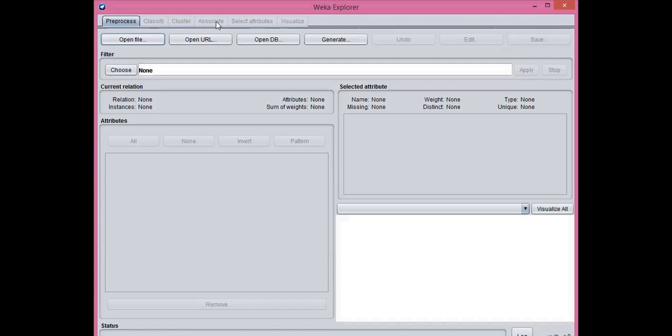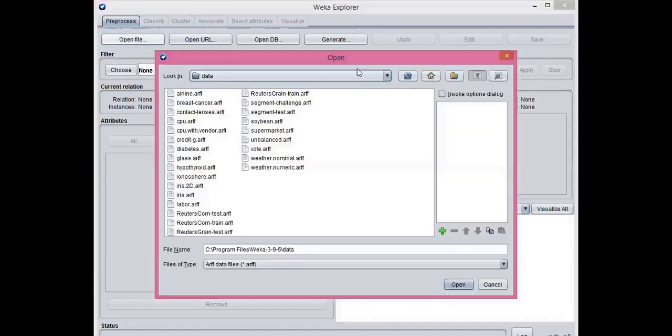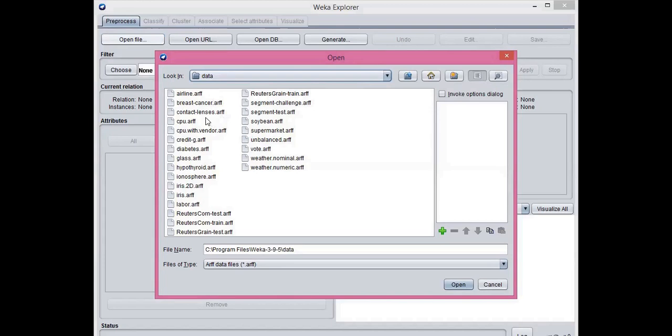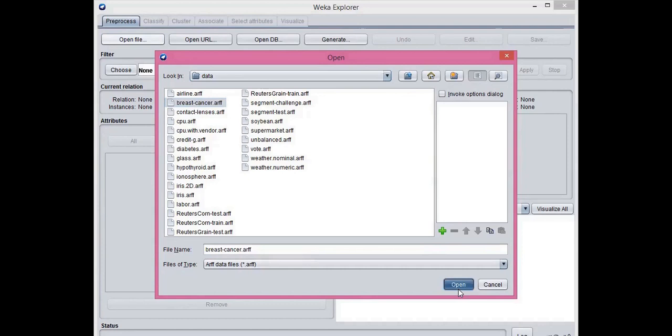For opening the file, go to open file and navigate to the data folder where the software is installed. There are several files which already come with the 3.9.5 package. I have chosen one of the data files and we open it.